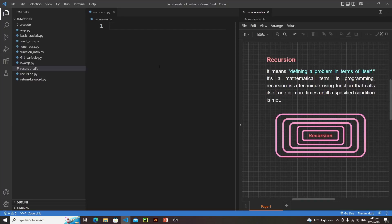Hi everyone, in this lecture we will talk about recursion. Recursion means defining a problem in terms of itself. It's a mathematical term, but in programming, the process in which a function calls itself directly from its own body is called recursion, and the function is called a recursive function. It is used to solve problems that can be broken down into smaller repetitive problems.